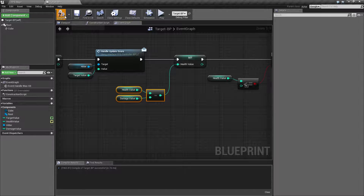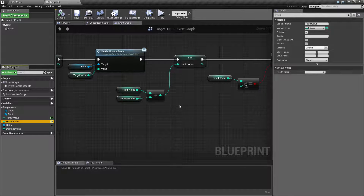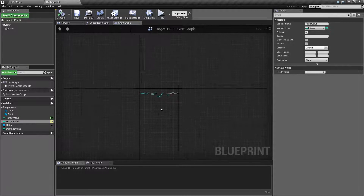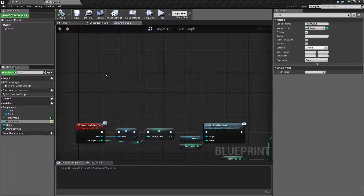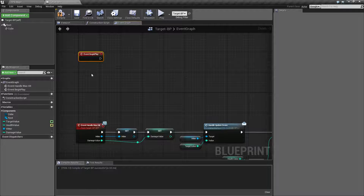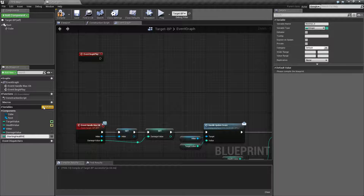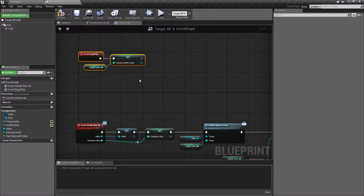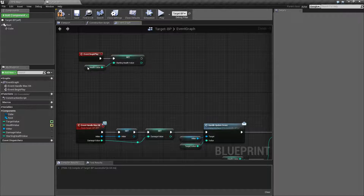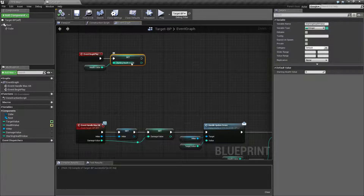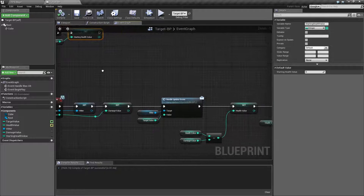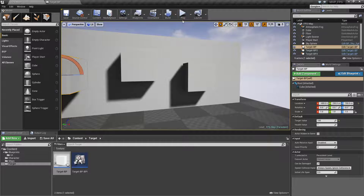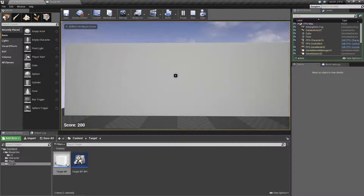The nice thing is you already know what the starting health value is — it's the default value when it starts. So let's make a begin play. This is always nice to do to initialize your default values or set reference values. Let's create a new variable and call it starting health value, because technically the health value here is our current health value. We're going to set our starting health value to the health value on begin play. So when this target is created, the first thing it does is take the health value and set it as the starting health value. Now let's compile, run, and confirm things are destroyed and points are given.